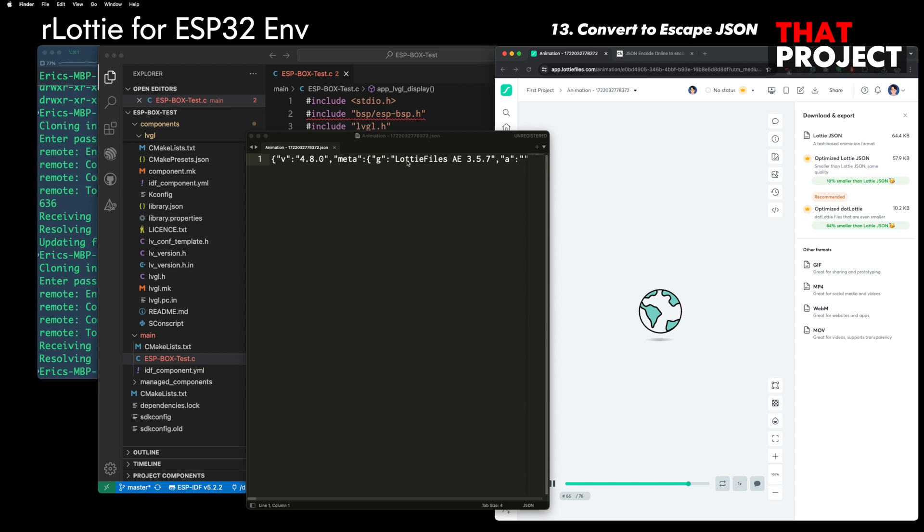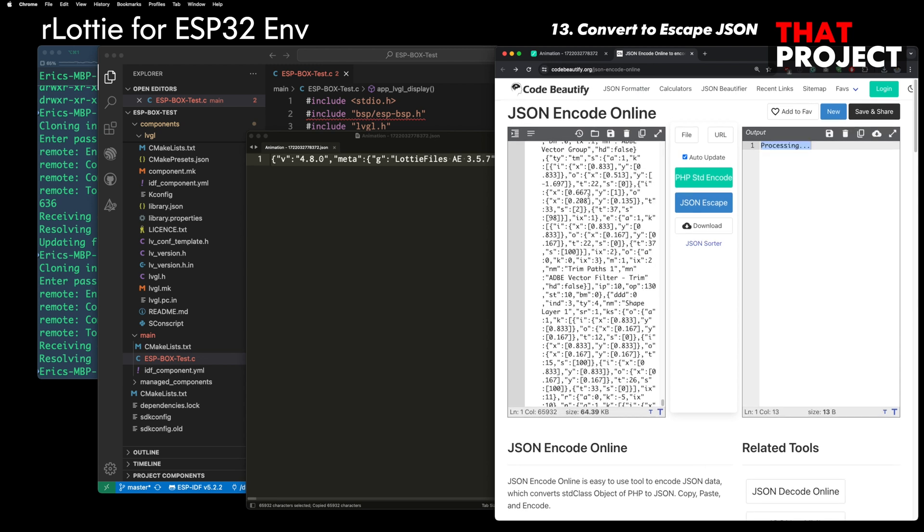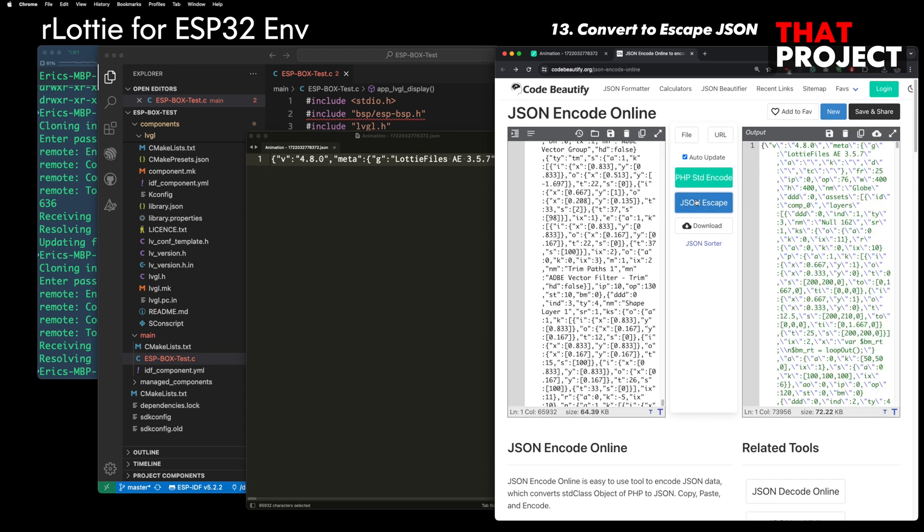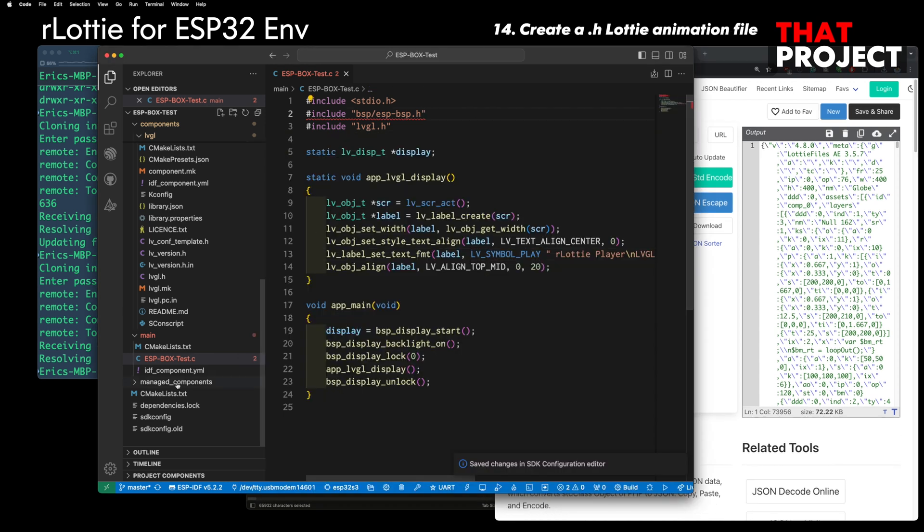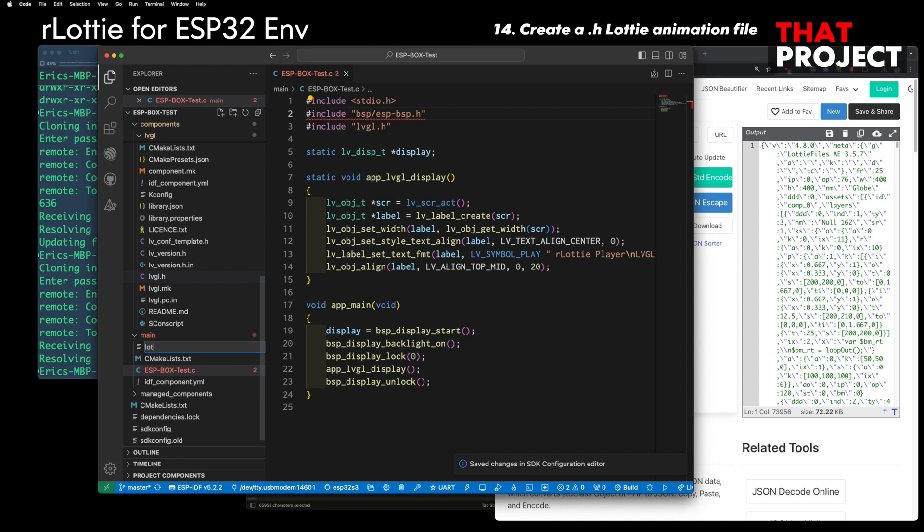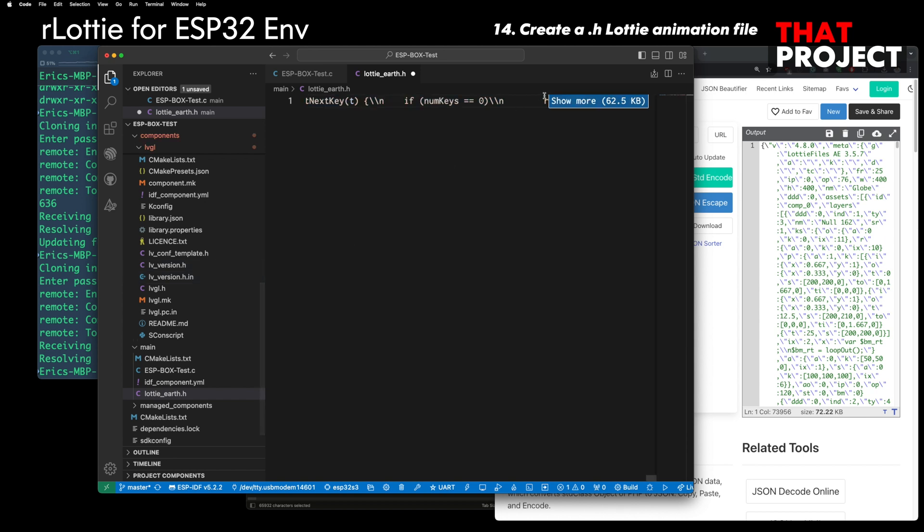After downloading and opening the file, you will see data in JSON format. Since this cannot be directly placed in a char array, it is converted to an escaped JSON string and used. Let me make a header file to contain this data. Create an array of const type and put the converted data in it. This completes the preparation of the Lottie animation file.